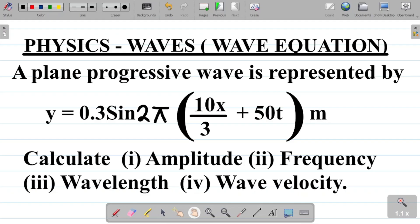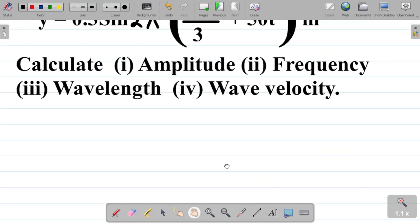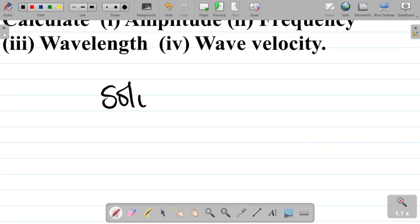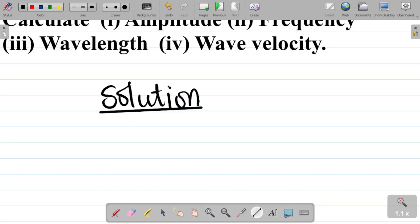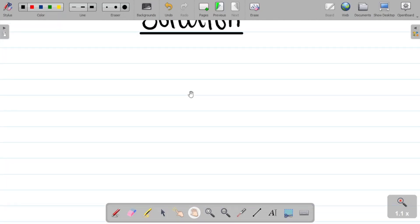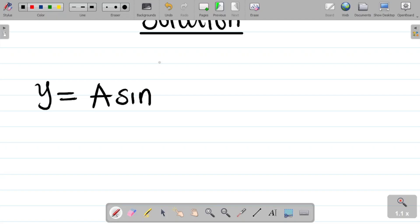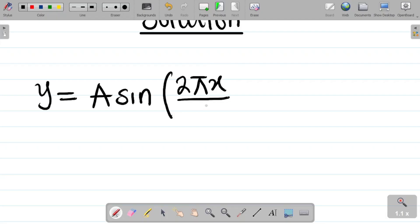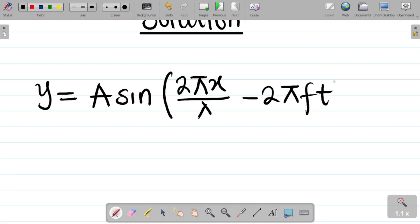So how do we solve this question? For this solution, in our previous class we discussed the concept of waves and the wave equation. The first thing you do is write out the original wave equation, which is given by y = A sine(2πx/λ − 2πft). So basically this is the wave equation.